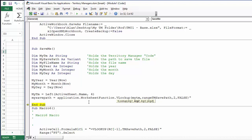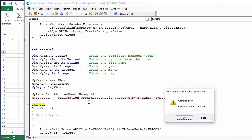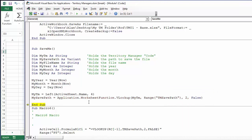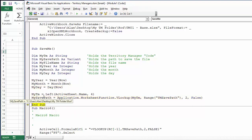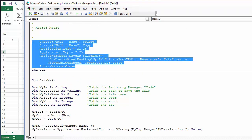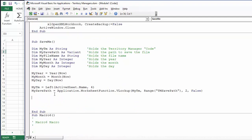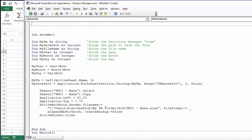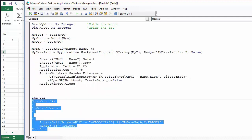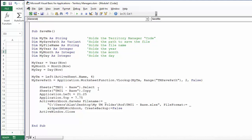For the VLOOKUP, the lookup value is MyTM, the range is Range("TMSavePath"), column index is 2, and match type is False. Stepping through confirms MySavePath = 'C:/Users/Allen/Desktop/MyTMFolder/Rod'. Now I'll paste this into the main code, remove the sheet select line since we're already on the active sheet, and replace the explicit copy with ActiveSheet.Copy.